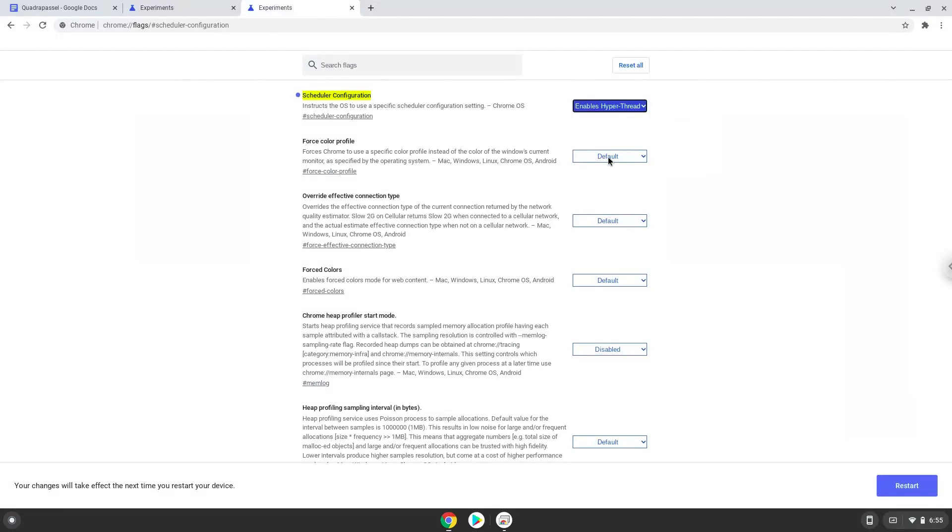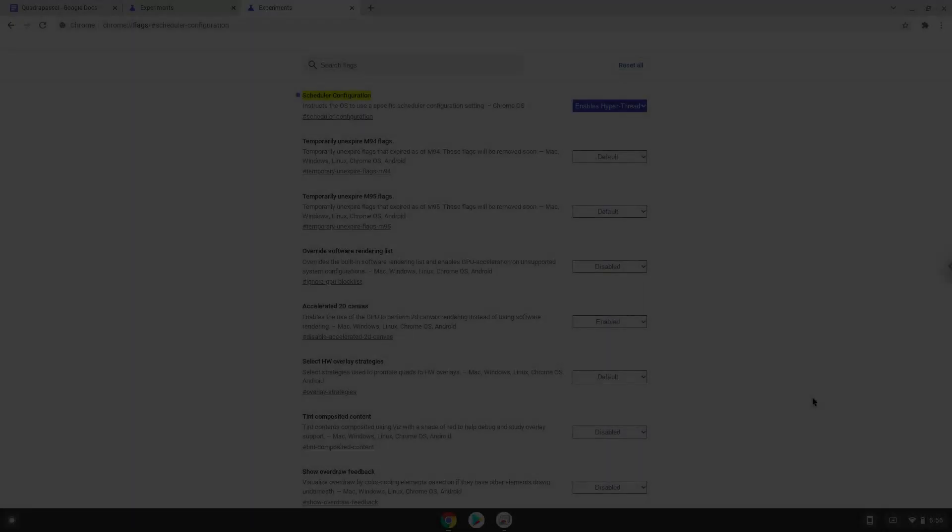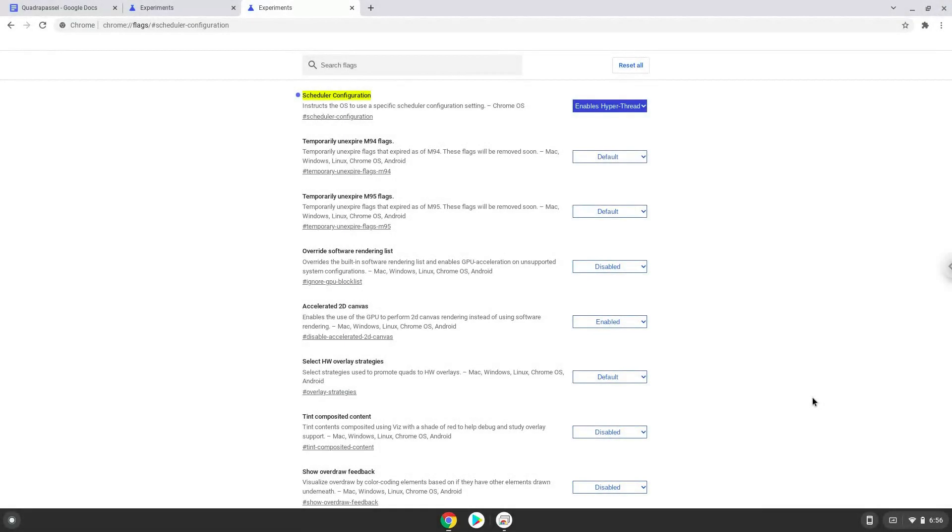Now we will reboot our Chromebook. Now we will turn on Linux apps. To do this we will go to our system settings and click on the advanced section on the left panel.